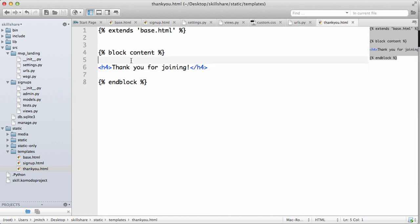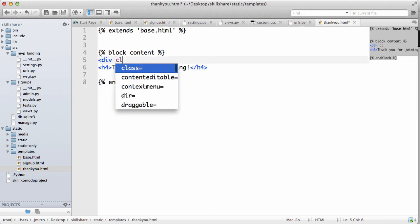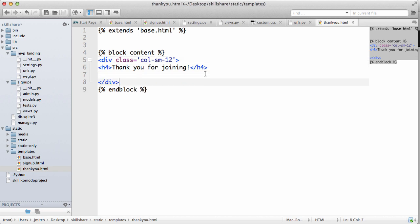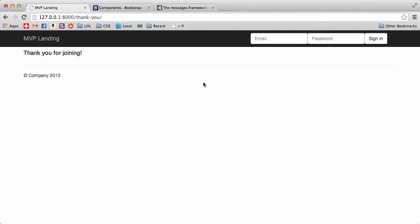We are forgetting one thing, that is div class equals column small 12. You definitely want to wrap all your content in one of these every time. So then thank you for joining, now it's right there.